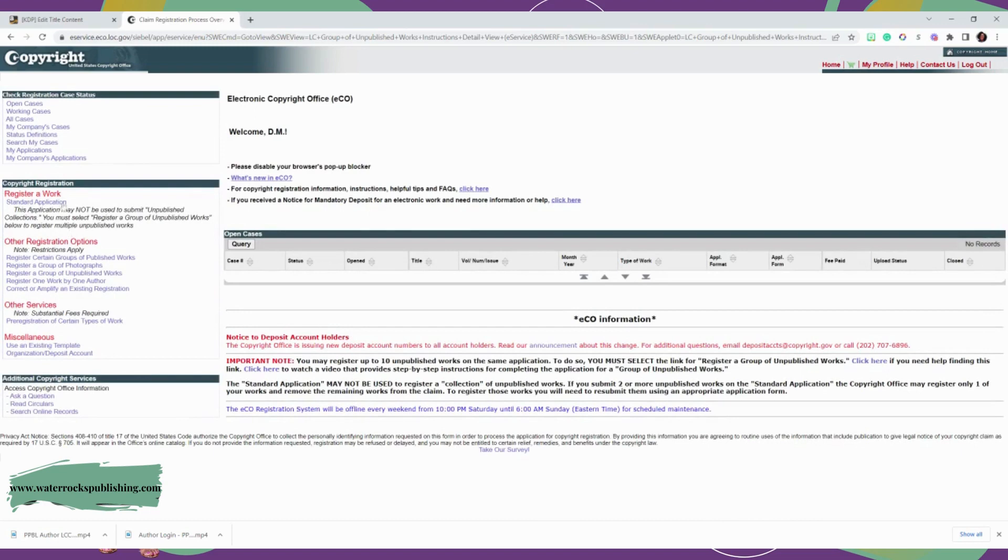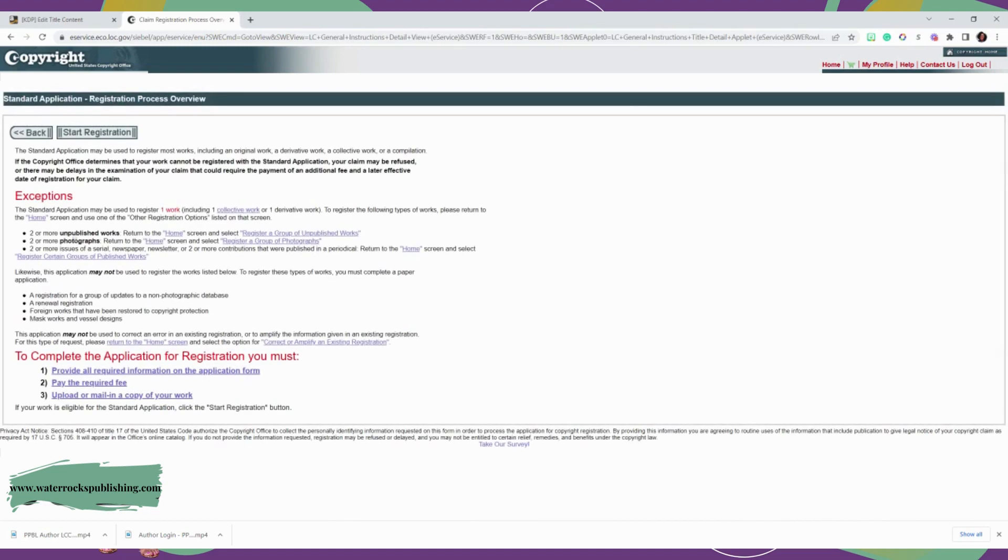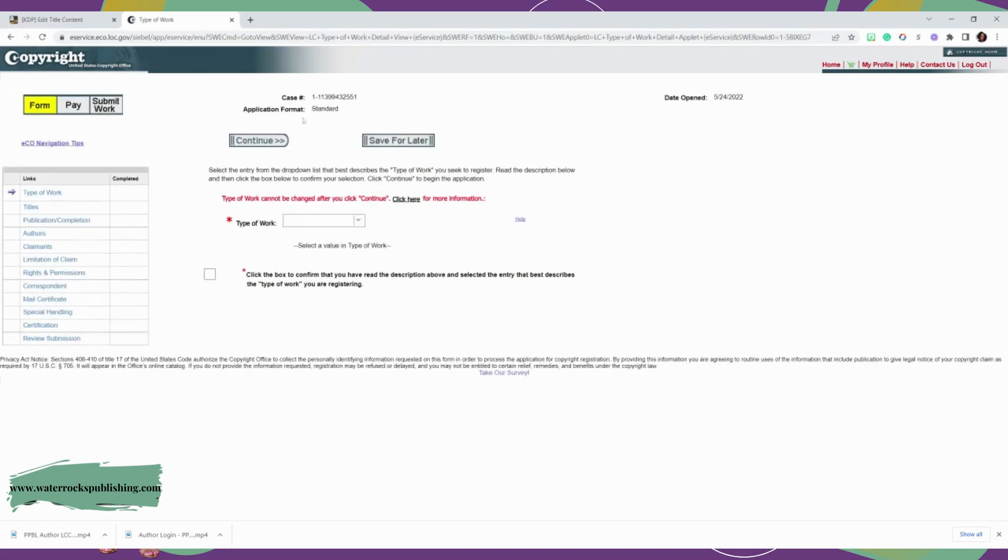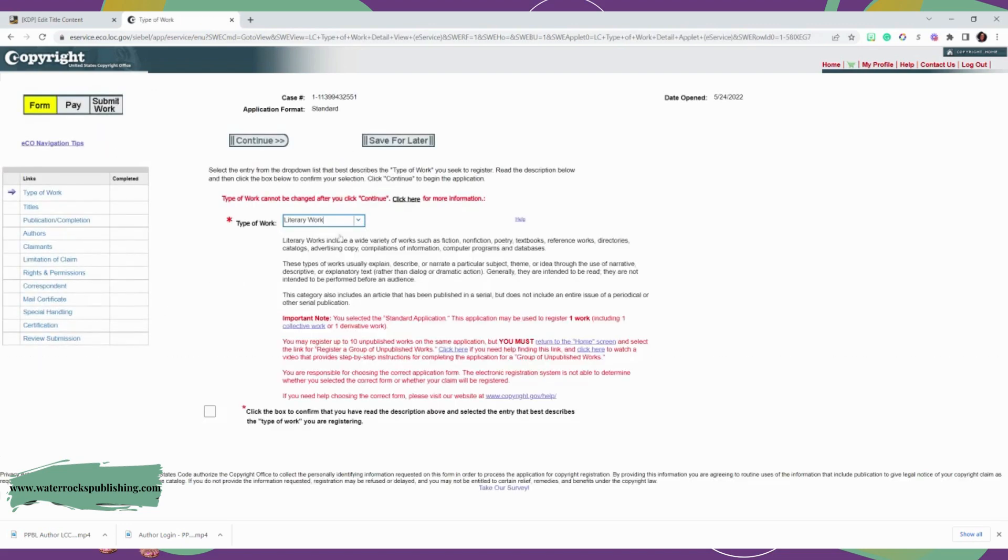Now let's go back. If you're only doing one work, we can do the standard application. So this says the standard application may be used to register one work. And since you're only going to do one, if you don't have a series that you're doing, you can only do one. Like I just did the Potty Monster book and I have a boy and girl version, so I did two. So that's why I did register unpublished group work. But if you're only doing one, we're going to select the first one. We're going to start the application. So what type of work is it? It is a literary work. And then you're going to check the box saying that you've read the description above and select the entry that best describes your book. And you're going to click continue.